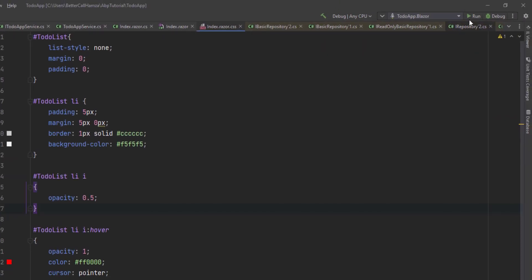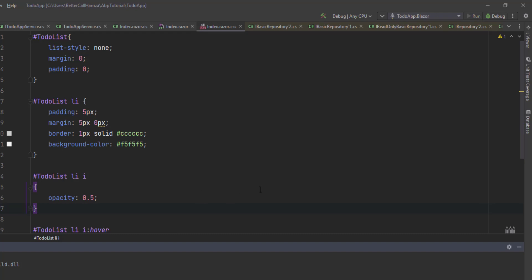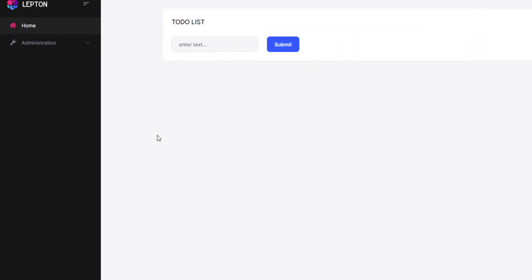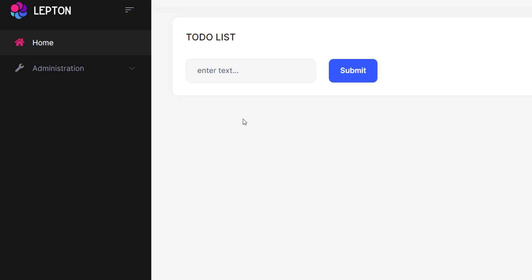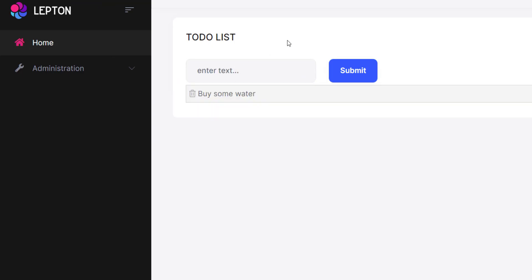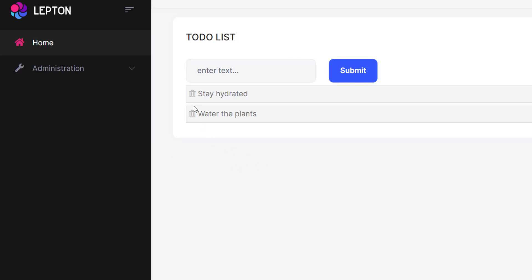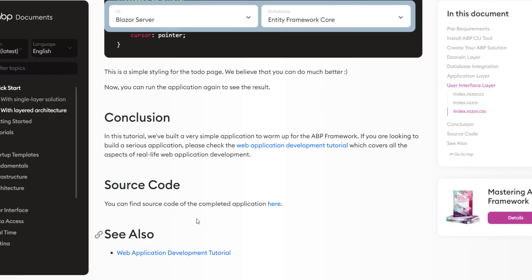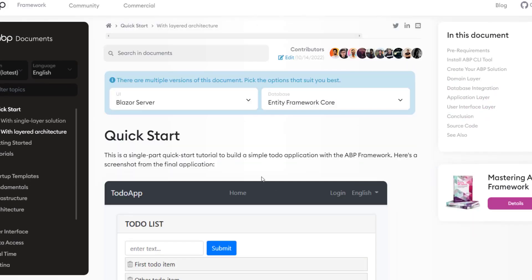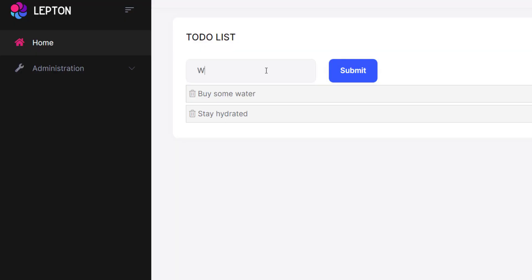With that, we can run our Blazor project. As you can see, our web application is up and running. We can type in 'buy some water,' 'stay hydrated,' 'water the plants' — and we can also delete items and get the list. And that is how to create a to-do web application using Blazor Server and Entity Framework Core. See you next time.